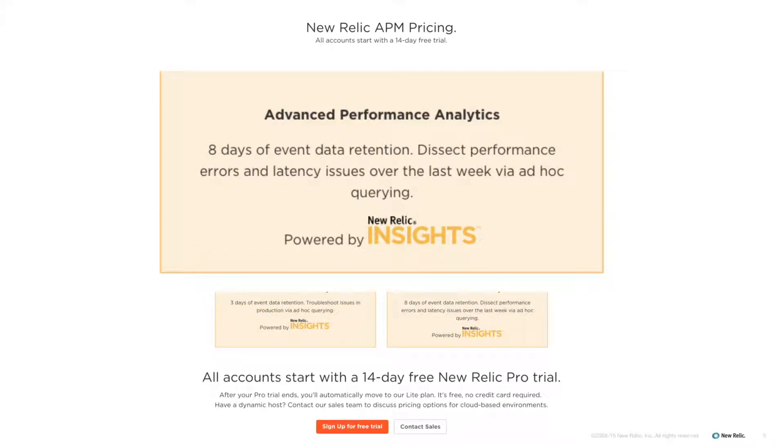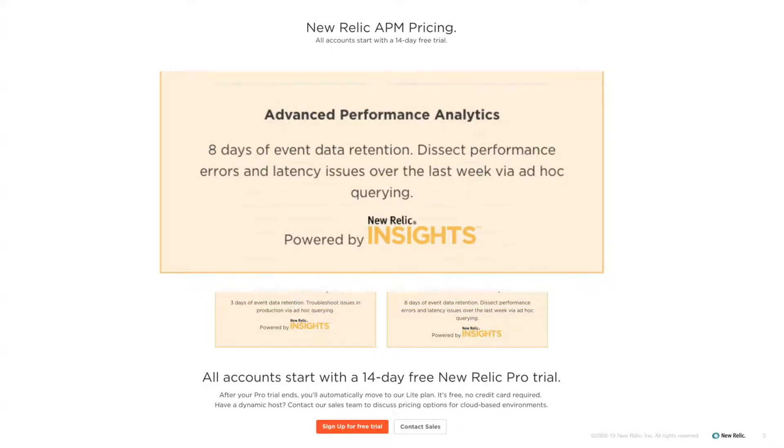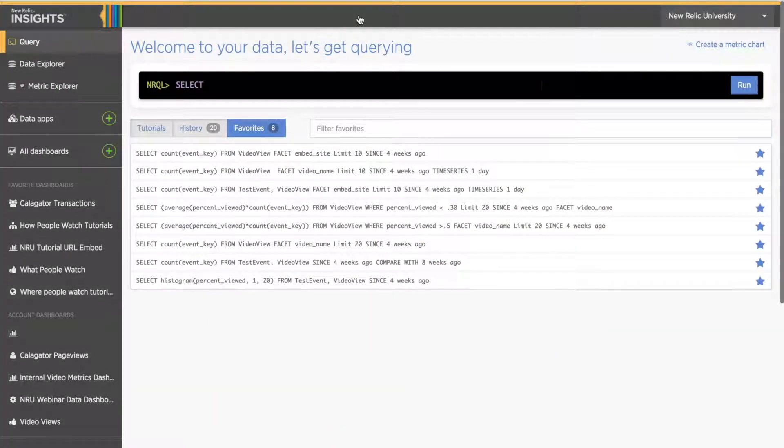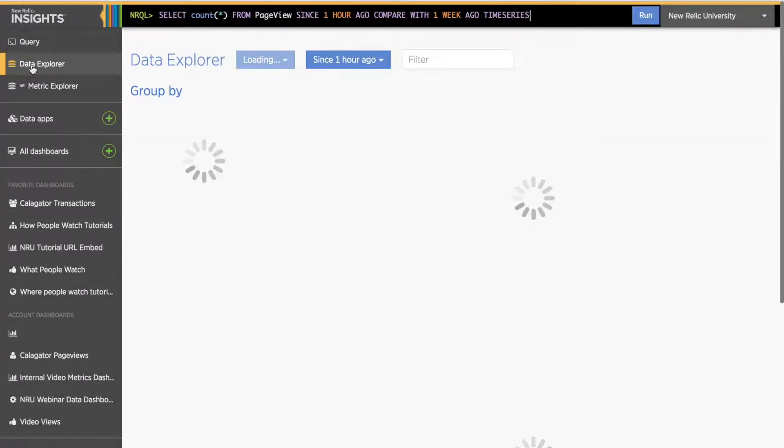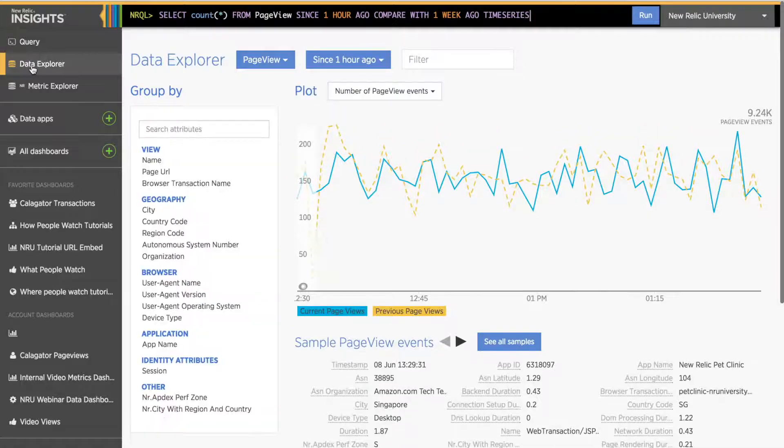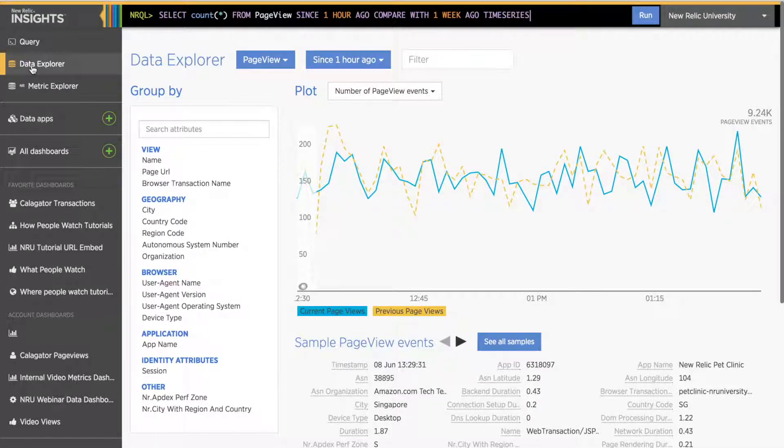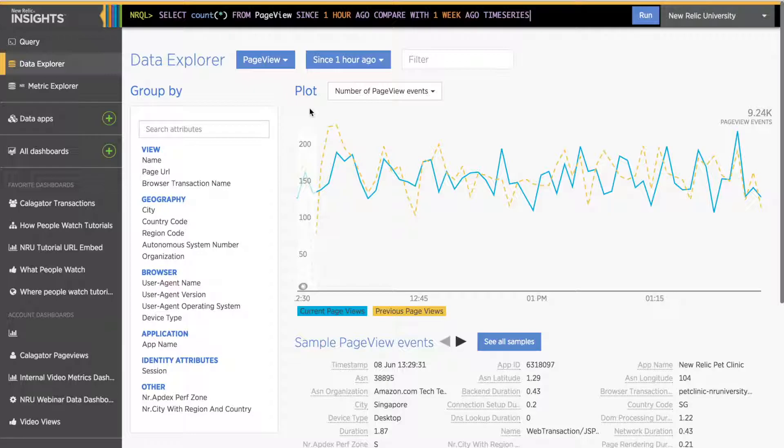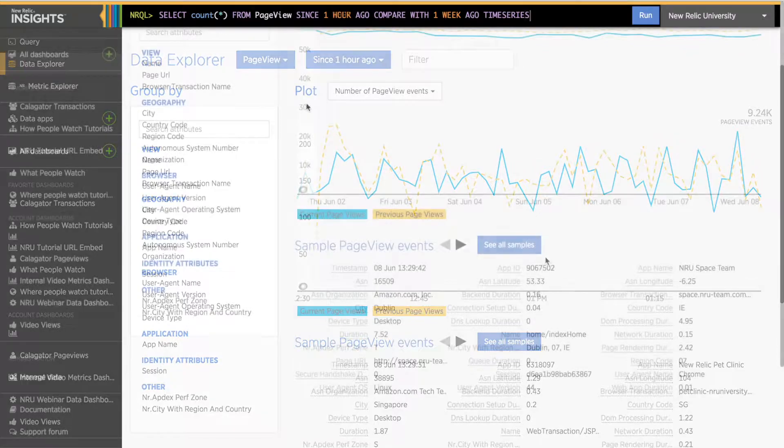Before I get into the different methods for adding custom data, it's important to take a moment to understand the difference between events and attributes. The easiest way to explain this is to go into the Insights Data Explorer and open a data table. If you aren't sure how to find this, refer to the Introduction to Insights tutorial.